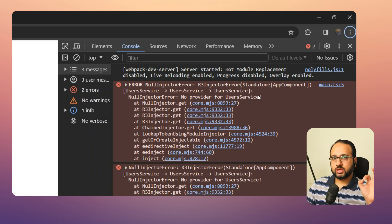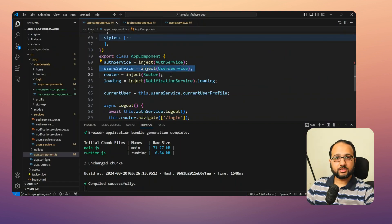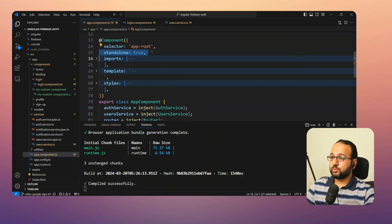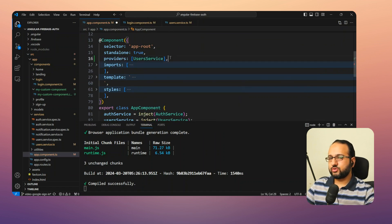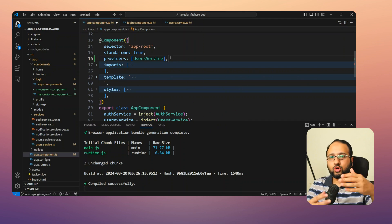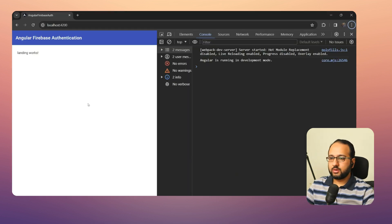To resolve this, you must ensure the service is provided at some level for the component that uses it. Since the AppComponent is the top-level component and it's standalone, we add UserService to its providers array. This creates an instance of UserService and provides it at the AppComponent level and all its children. If we save this and run the app again, the error goes away — Angular can now find the service.